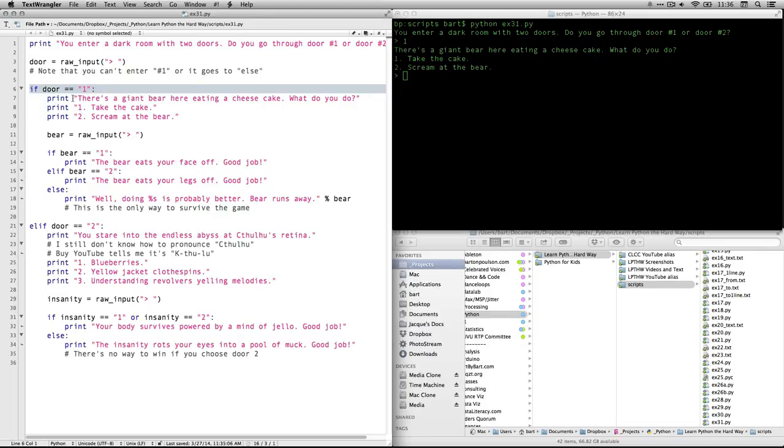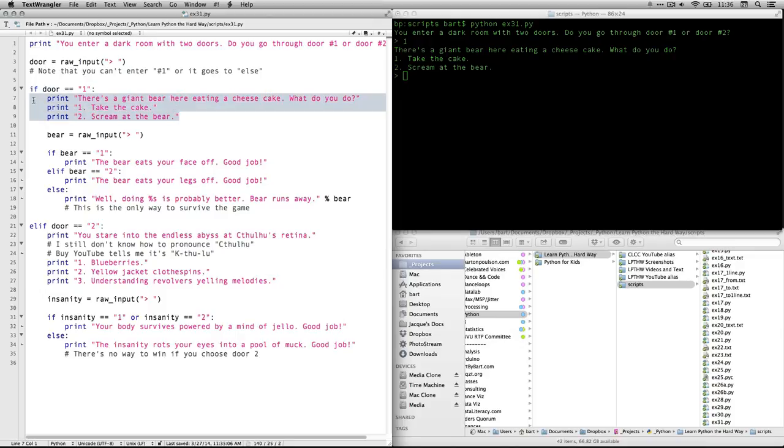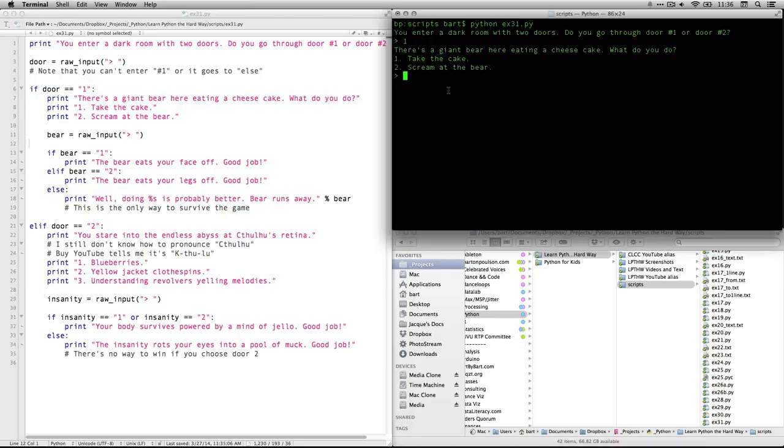And then it gives me the second choice. And that's because if door equals one, and that's what entered, then it runs through the rest of this. So this is what it's showing off on there right now. And I get to make a choice. Let's do one again. So I'm going to take the cake.